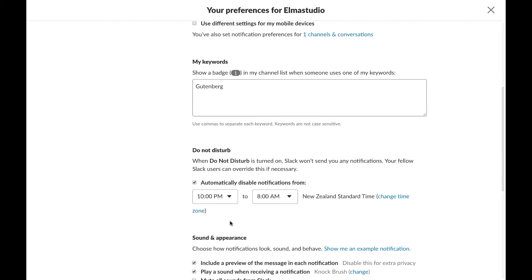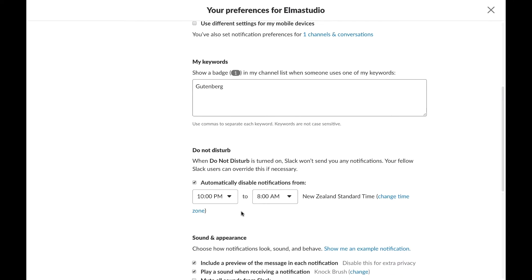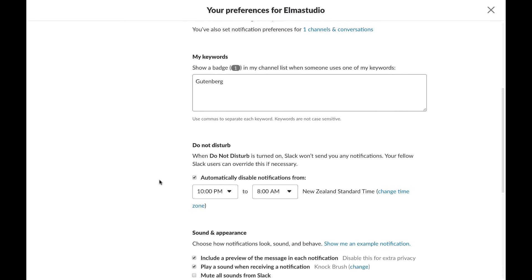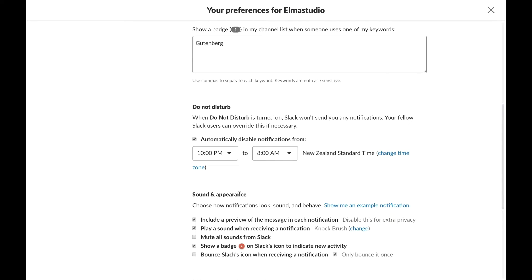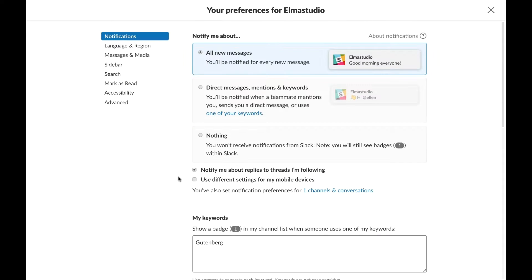You can also set your notifications to be just during the day and that's pretty cool. So do not disturb during the evenings. I have this set up so I don't get notifications on my phone during the night but I set my phone to flight mode during the night anyways most of the time so that doesn't even matter.